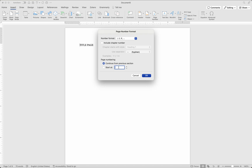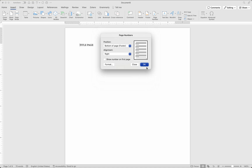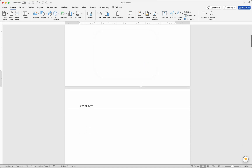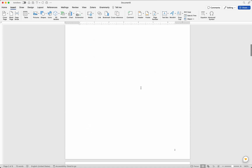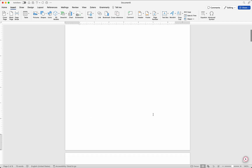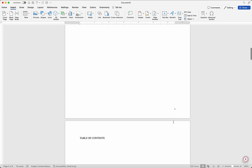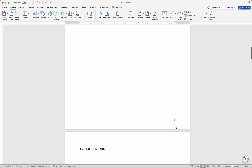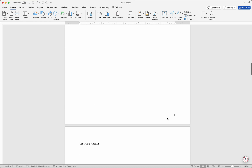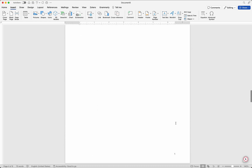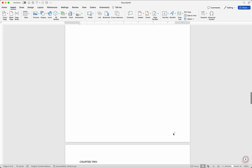I'll start at one and click OK. Now as you can see there's no page number on the title page, which is correct. The abstract now starts at Roman numeral two, table of contents is three, list of figures is four, and then Chapter One shows number one in Arabic numerals.